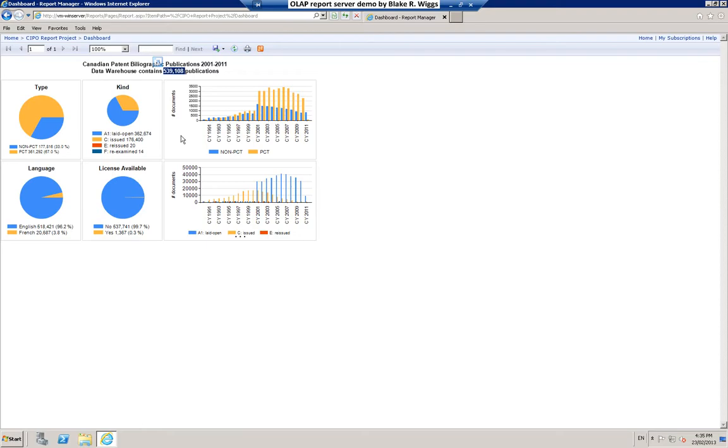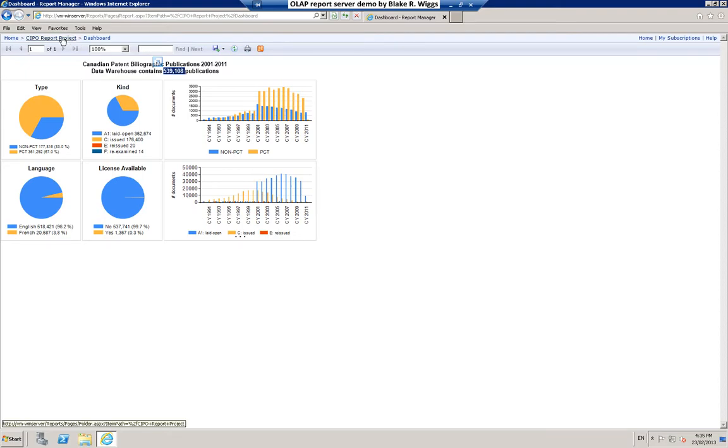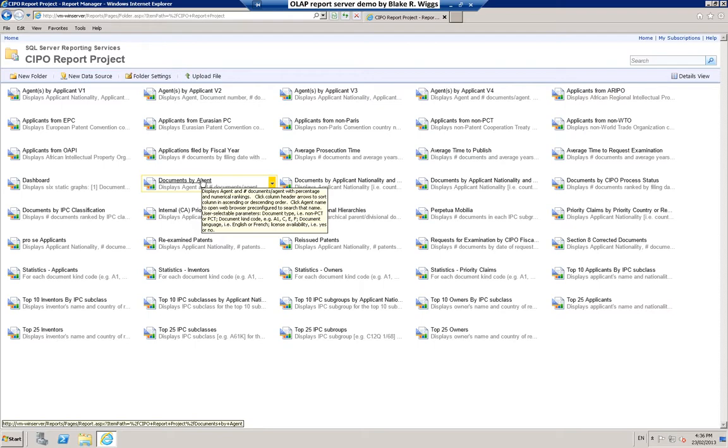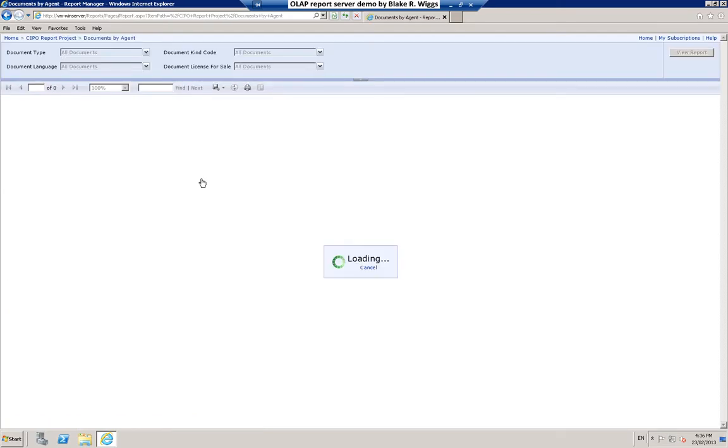Then we have two chart breakdowns. This upper chart illustrates the PCT versus non-PCT filings by calendar year for the years indicated. The chart below gives the year-by-year breakdown by kind code, as you can see. To go back to the report collection I just click up here and here we are. Let's have a look at a different report. We'll try this Documents by Agent report.